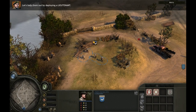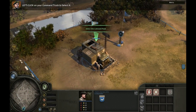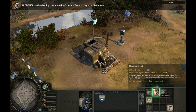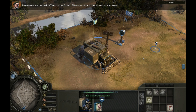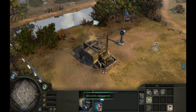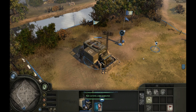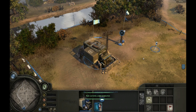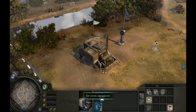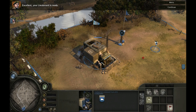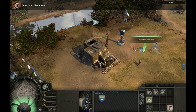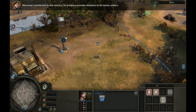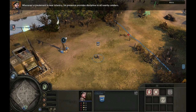Let's help them out by deploying a lieutenant. Left-click on your command truck to select it, then left-click on the flashing button. Lieutenants are the basic officers of the British — they are critical to the success of your army. Your lieutenant is ready. Whenever a lieutenant is near infantry, his presence provides discipline to all nearby soldiers.